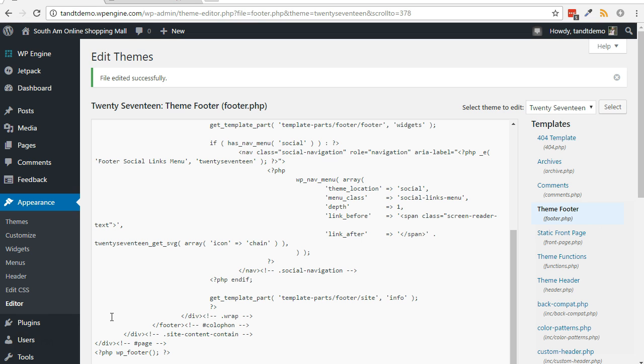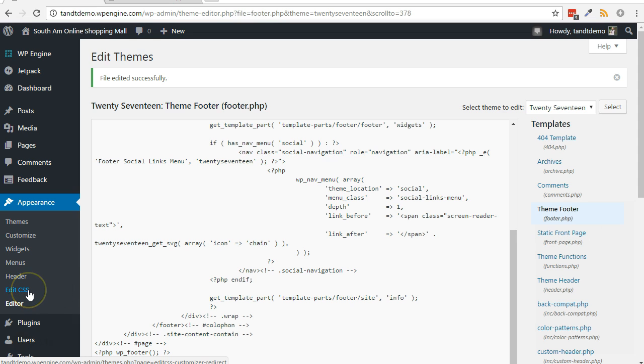Since version 4.7 of WordPress, a custom CSS tool has been added to the theme customizer. Prior to that, Jetpack, a child theme, or a third-party solution could have been used.